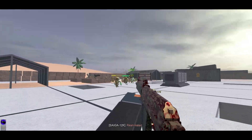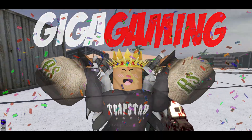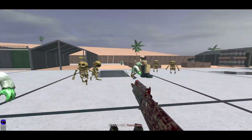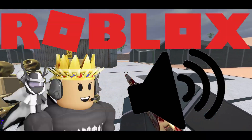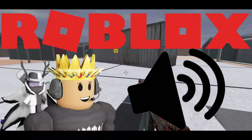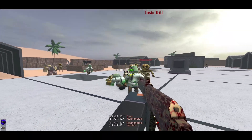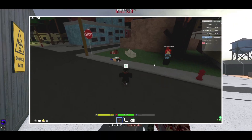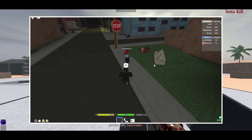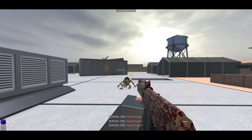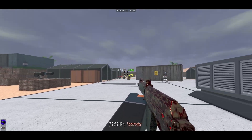Hello guys, welcome back to another Kicker Gaming video. Today I'm going to be teaching you how to get voice chat in Roblox. This can help if you're into role play or you just want to mess around and chat to people in games that you enjoy, so this is a perfect tutorial for you.